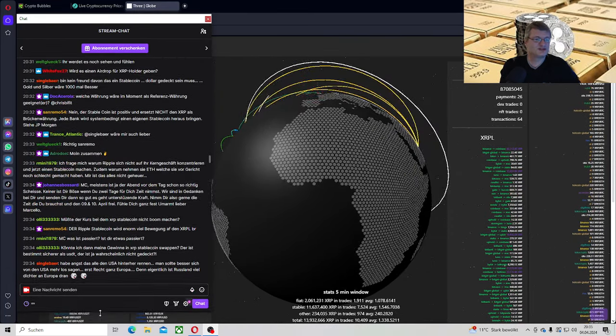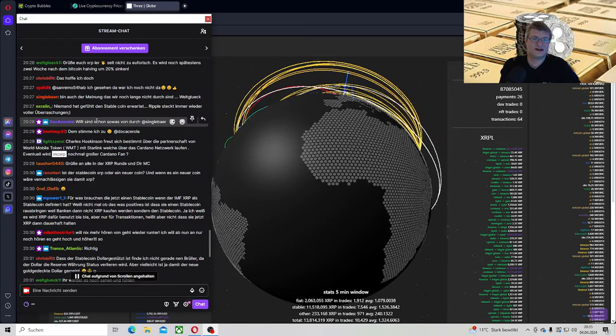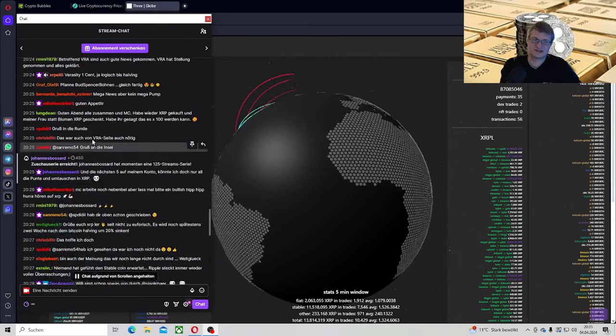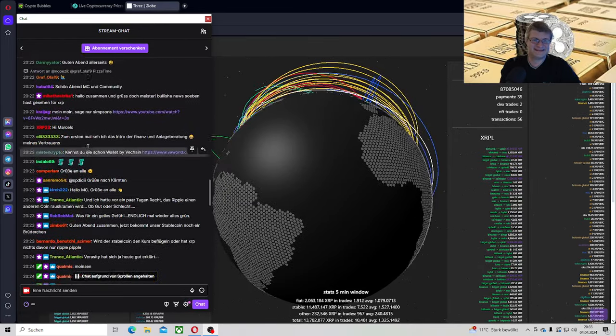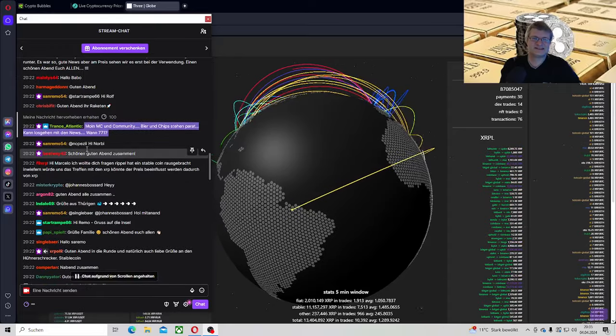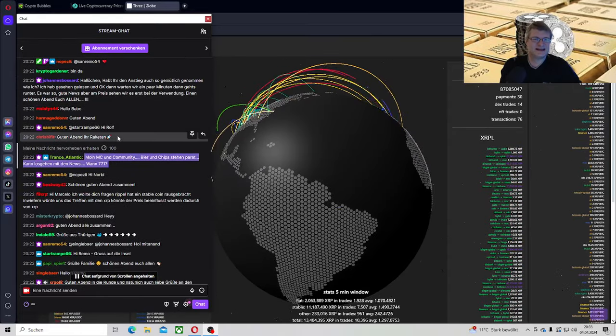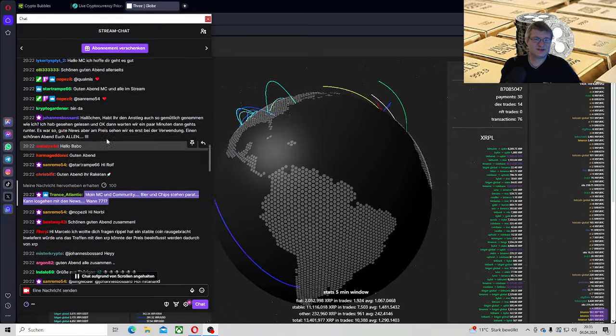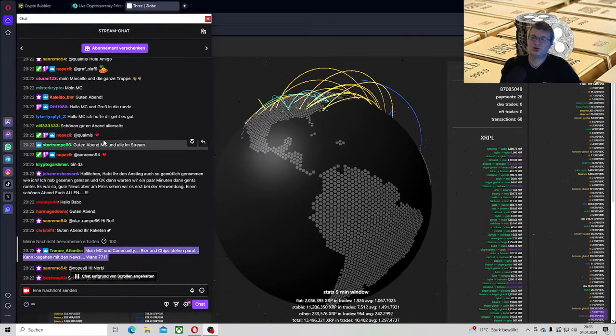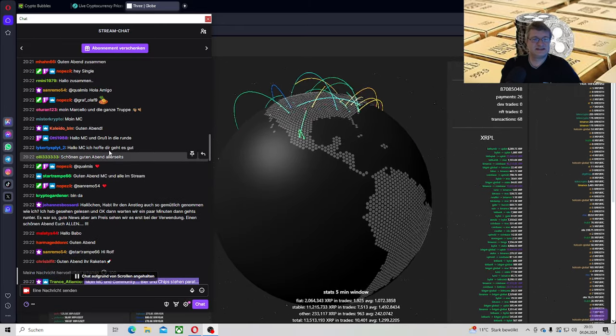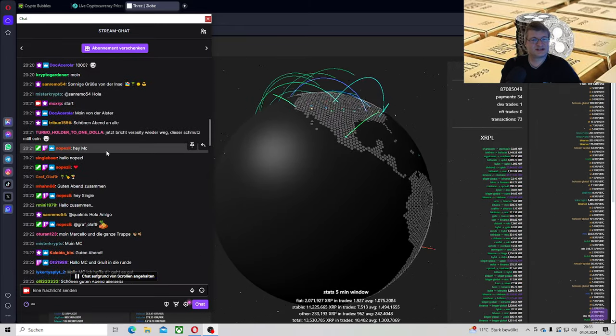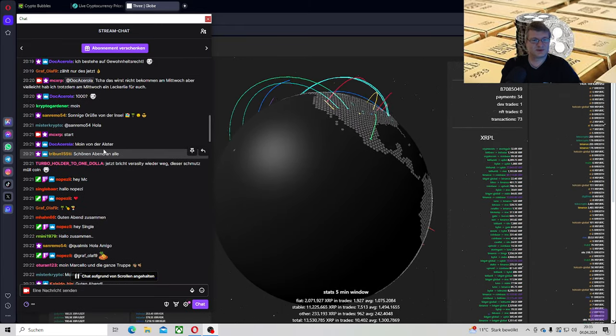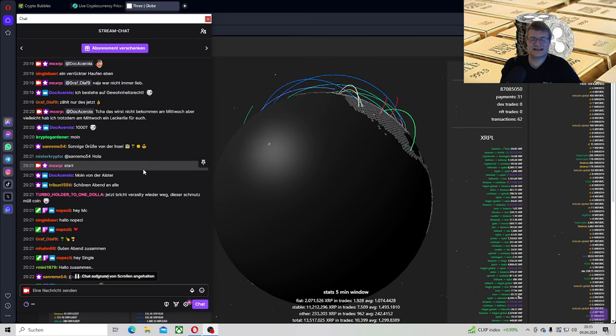Leute, das wird so ein krasser Scheiß. Glaubt es mir oder glaubt es mir nicht. Recherchiert, dann findet ihr es selber heraus. Und es wird so fett. Und damit sage ich nur, das Bankwesen ist komplett abgedeckt. Was wollen wir mehr? Natürlich fehlt noch der Staat natürlich im Bankwesen. Aber wir kommen dem Ziel sowas von nah. Und Weltglück, es tut mir leid, dass ich dich enttäuschen muss. 2026, never baby. 224 wird der Staat sein. Davon gehe ich hundertprozentig aus.